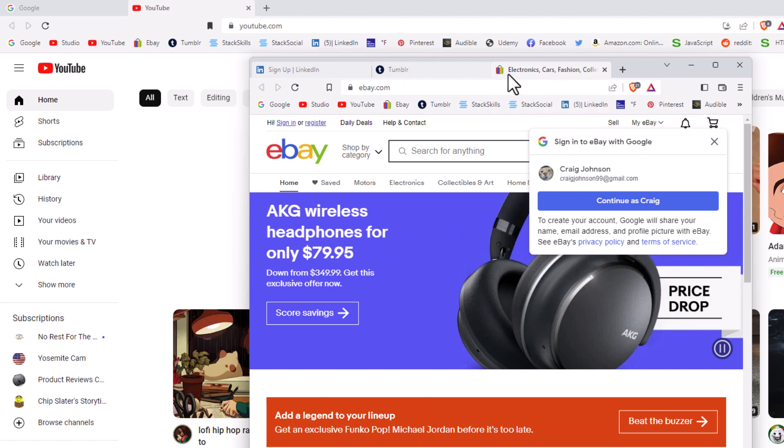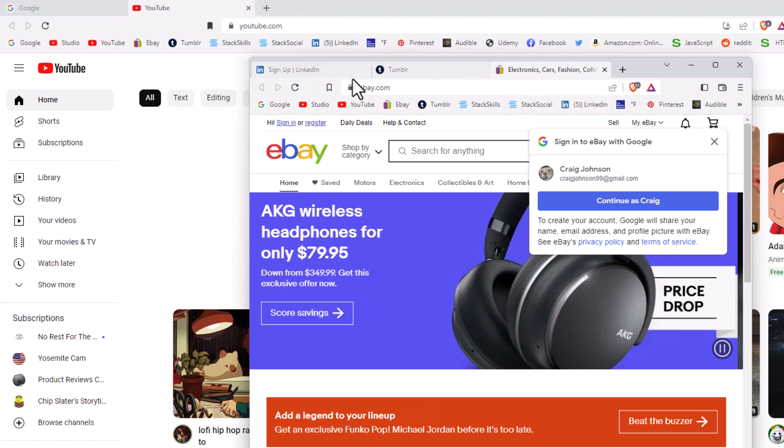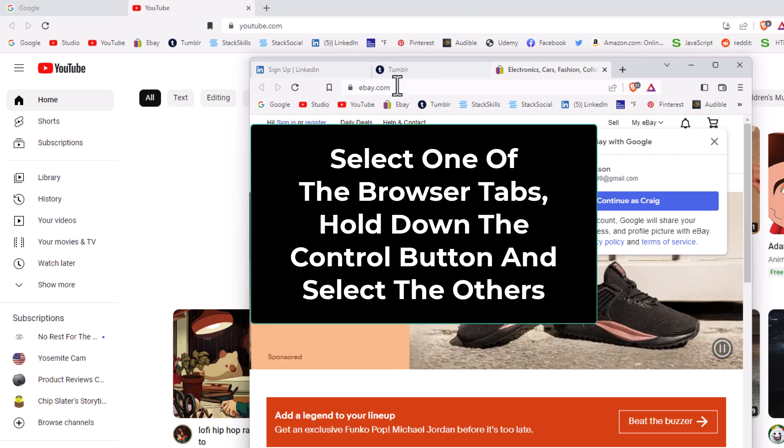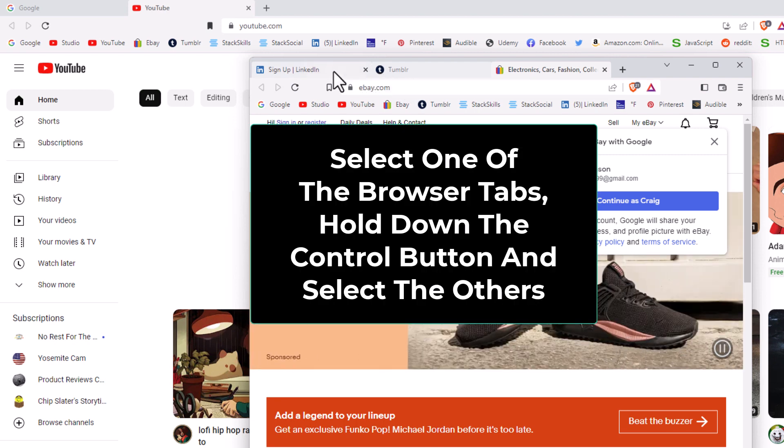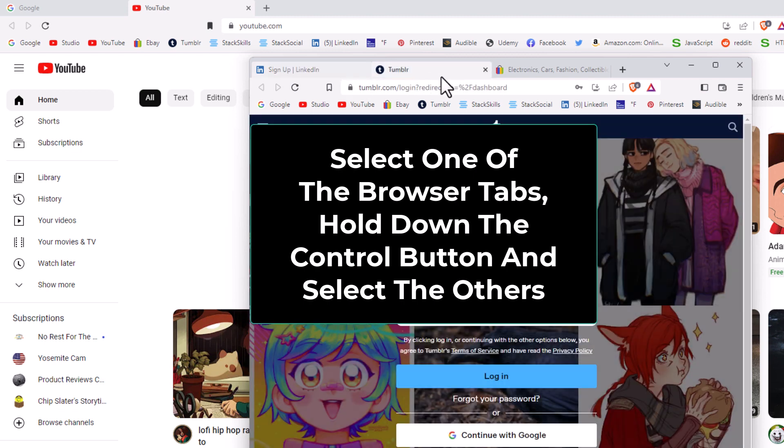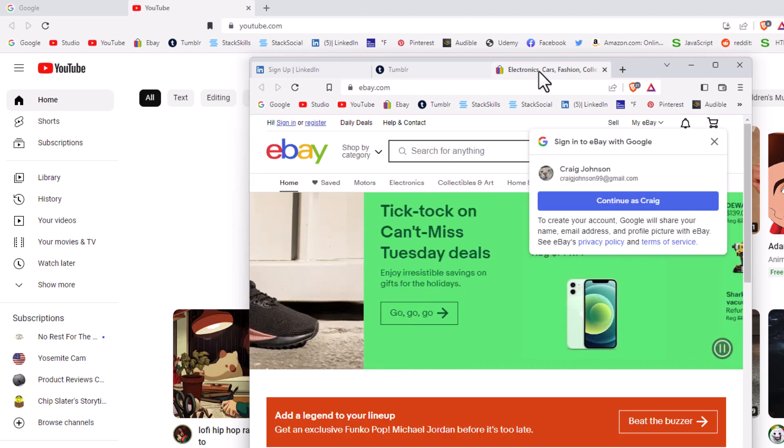Now to reattach multiple tabs to a window, you want to select all of them. I'm going to select this first one here. I'm going to hold down the control button, select the second one. I still have the control button held down. I'm going to select the third one.